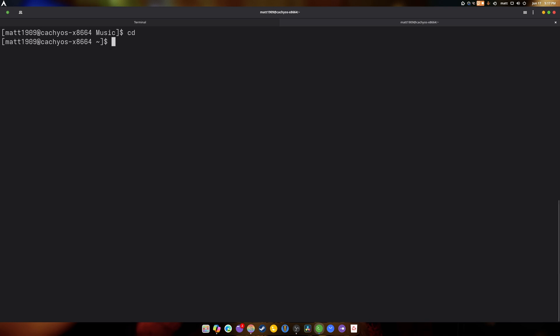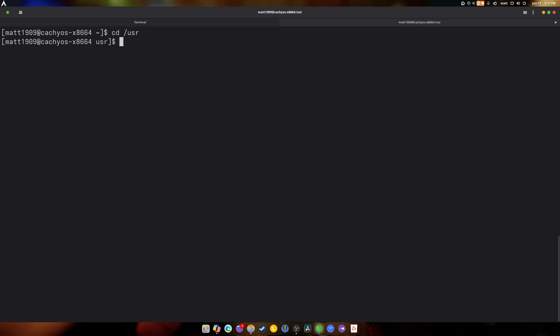So the next one that I guess we should take a look at is the CD command. Because this one is also very, very important for getting around in your desktop environment in the terminal itself. So let's say we want to travel to CD slash user. That's it. CD slash user. Enter. We LS. You can see everything that's in there.